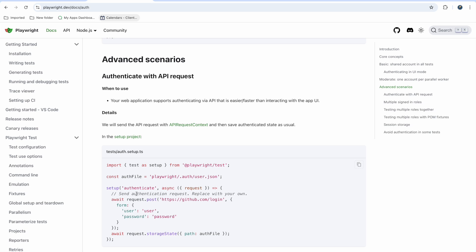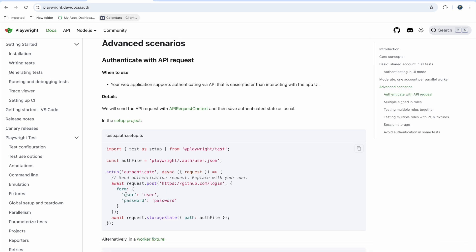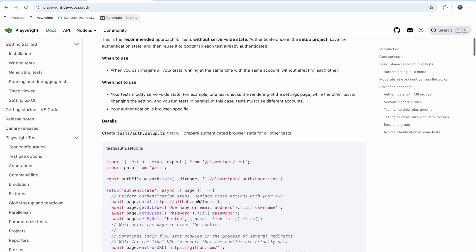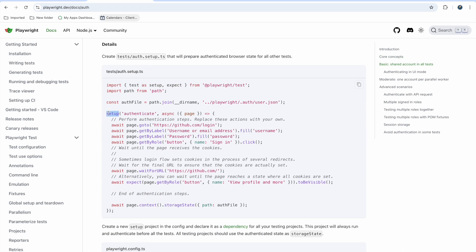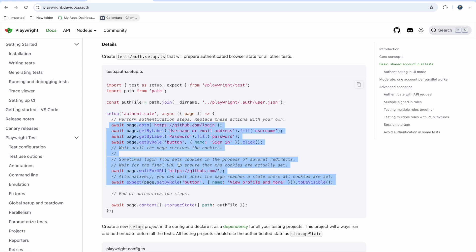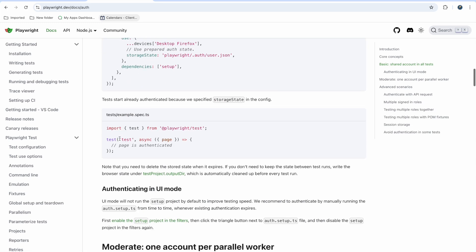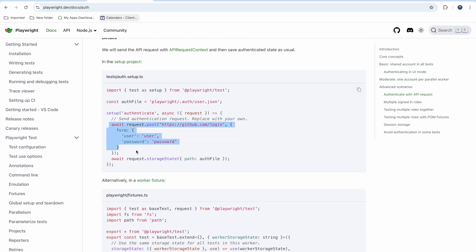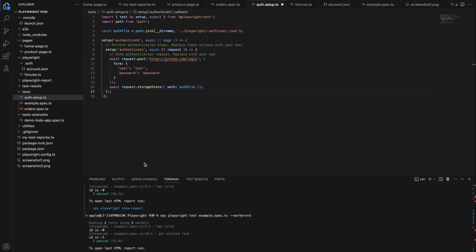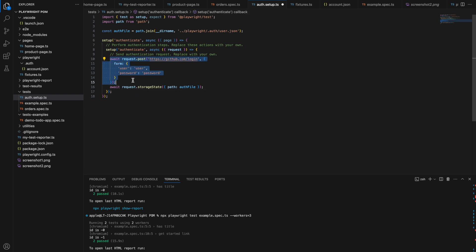What you need to do is request your API with username and password and store the result in storage state — the same approach as the basic shared account. In the setup file, instead of logging in manually through the UI step by step, you just call the API. In the global setup file, you paste this request and pass your username, password, and the API URL.